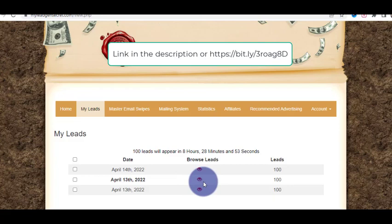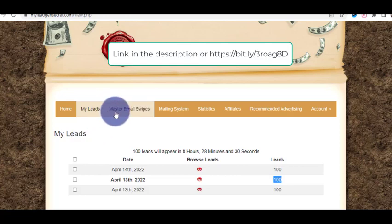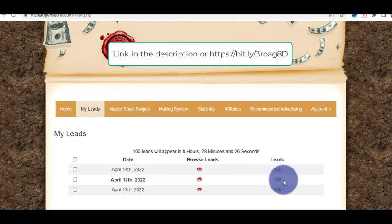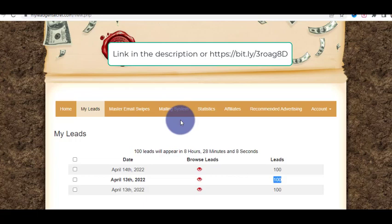Not all 100 leads will buy your product — that's obvious. But if out of 100 leads just 10 of them buy your product in the long run, that's great. The master email swipes are also done for you so that you will get sales. All you have to do is send 100 emails every single day and slowly build up your email list. USA leads are what every person in the marketing field is looking for.